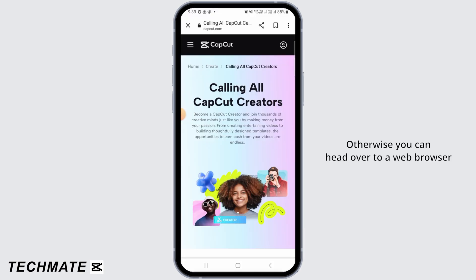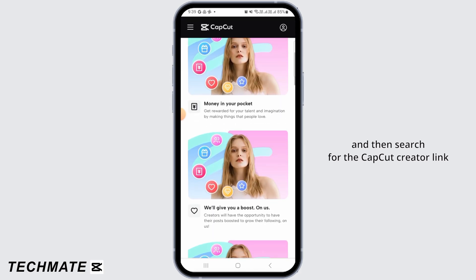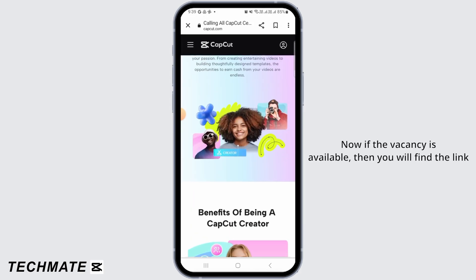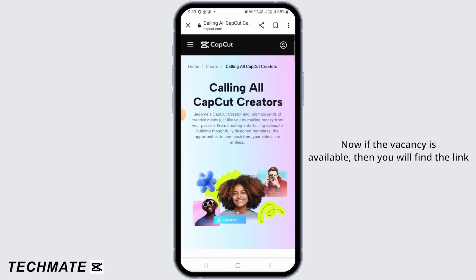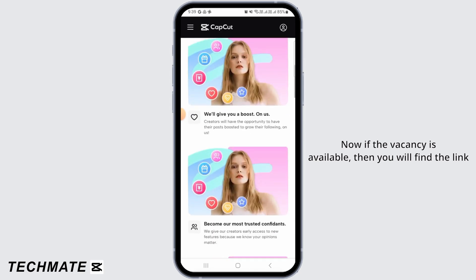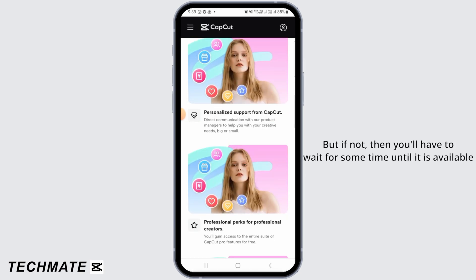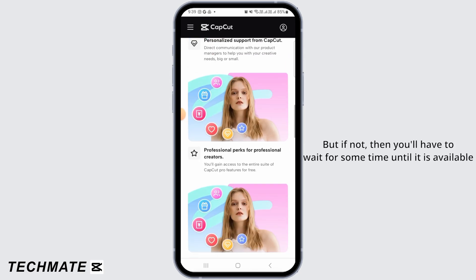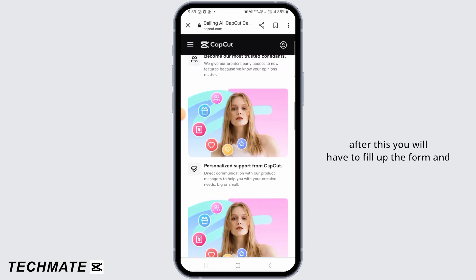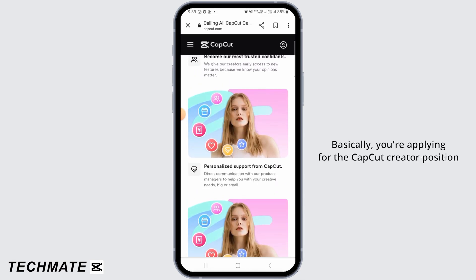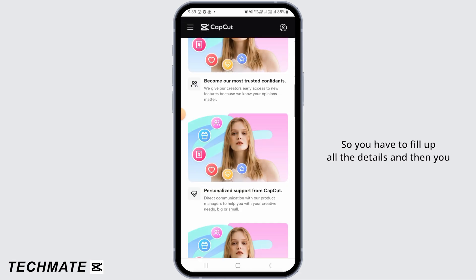Otherwise, you can head over to a web browser and search for the CapCut creator link. If the vacancy is available, you will find the link, but if not, you'll have to wait until it is available. After this, you will have to fill up the form — you're applying for the CapCut creator position, so fill in all the details and you will be selected on the basis of your qualifications.